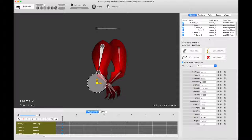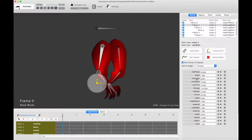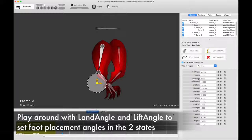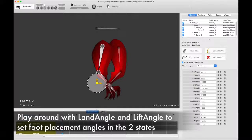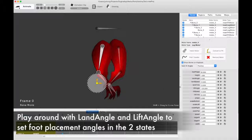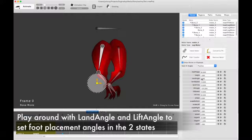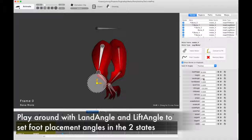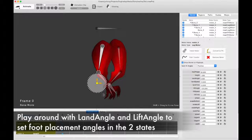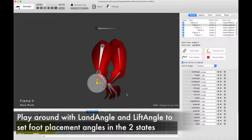So, a couple things you care about. First is the land angle. This is the angle that the foot will assume when it hits the ground. So in this case, I put zero degrees because we want it to be flat.